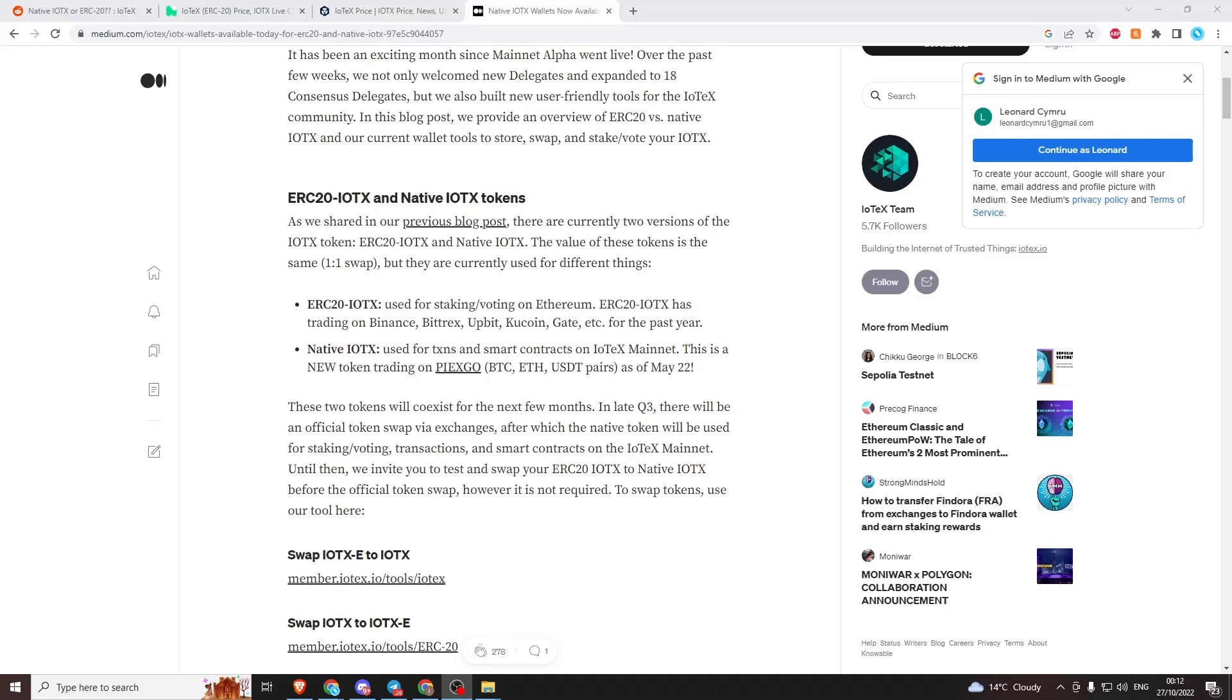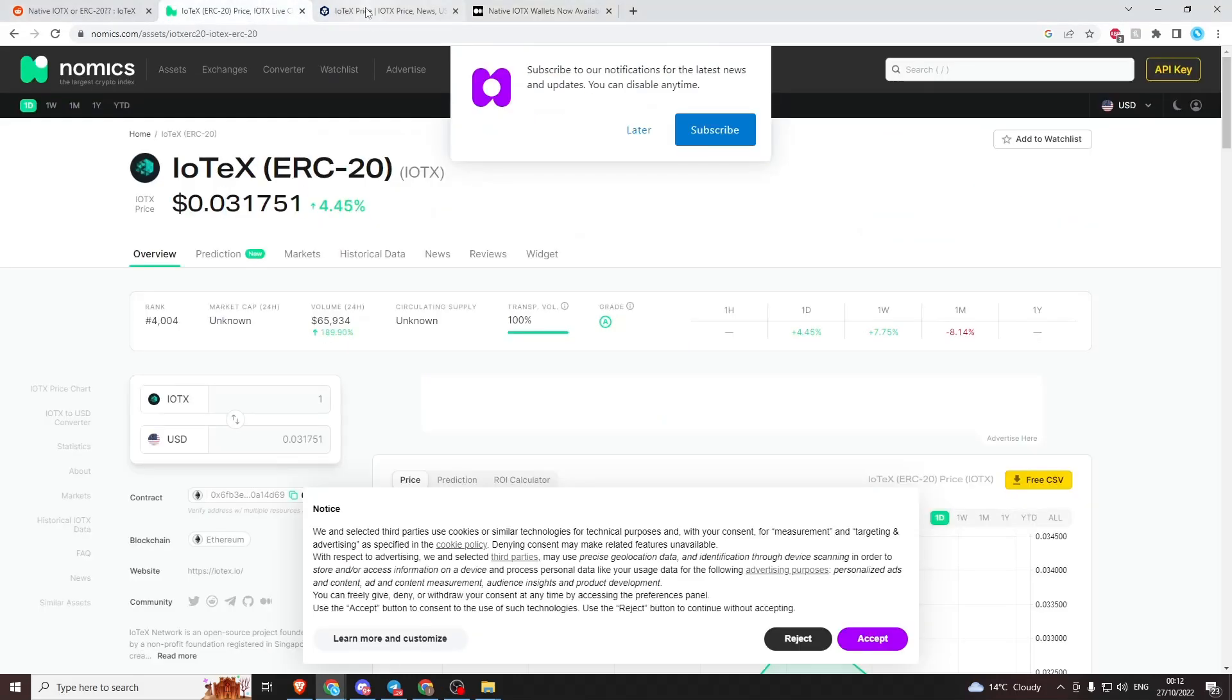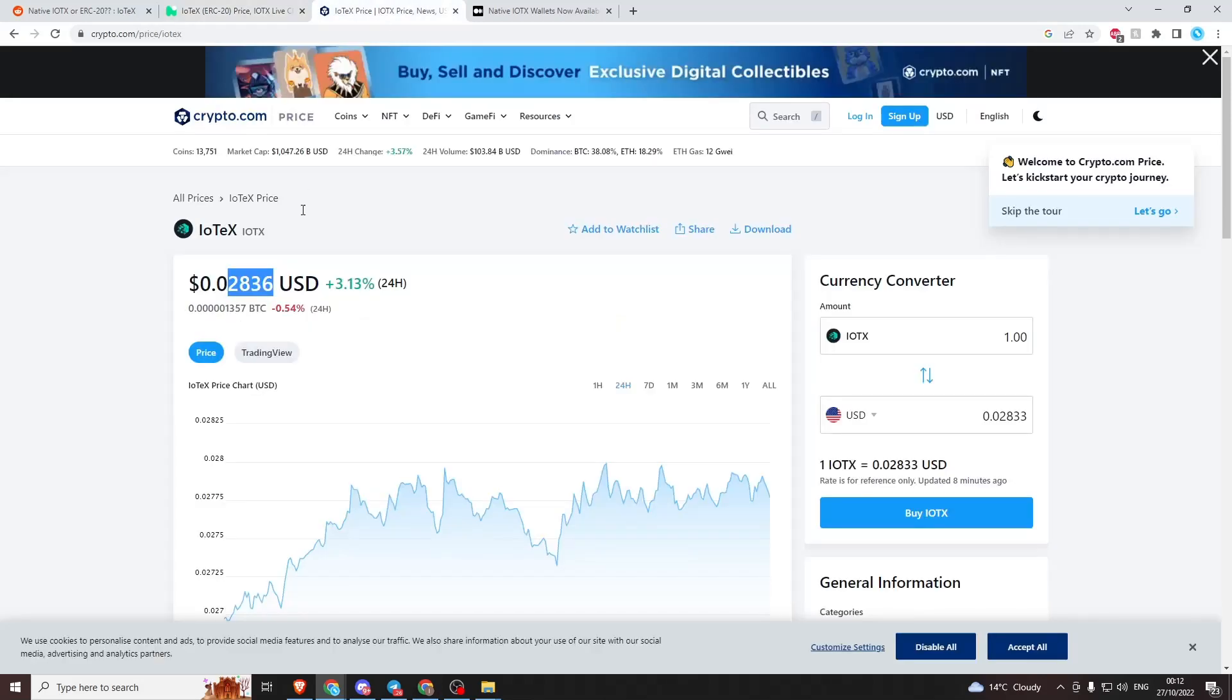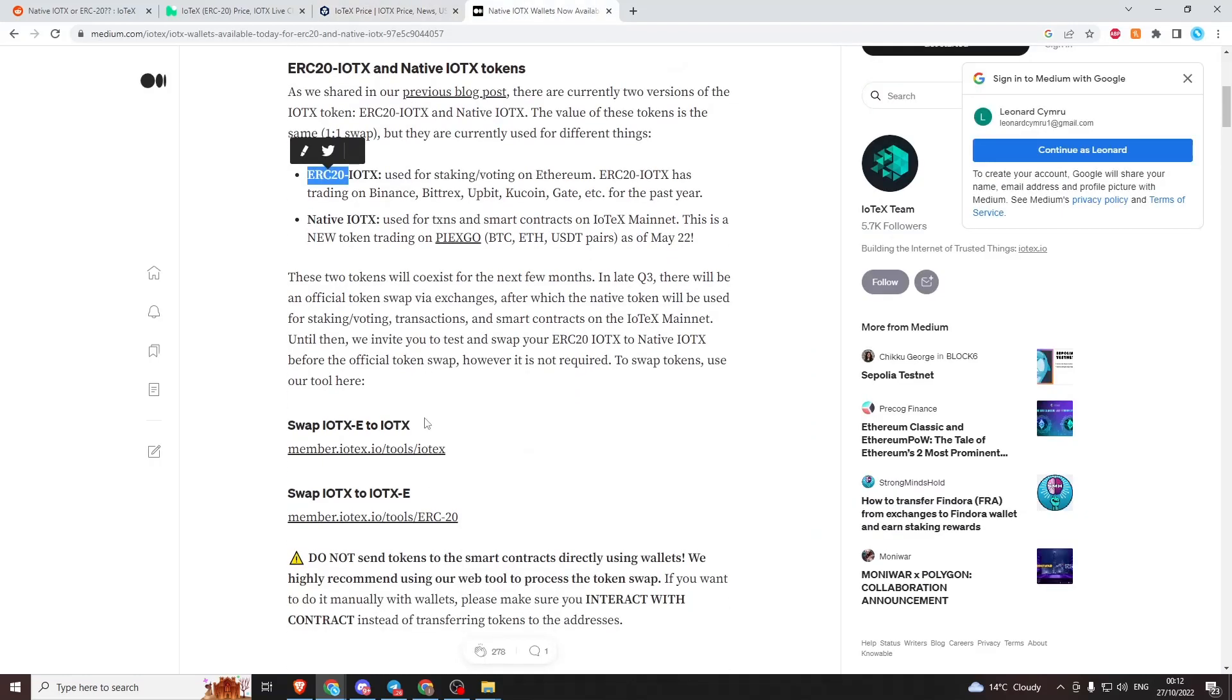They're looking to phase out the ERC20 tokens. Even though they're a little bit more expensive right now, this is due to liquidity shortages because Coinbase is selling ERC20 tokens and IoTeX is trying to bridge them all out. The ERC20 is currently going for 3.1 cents and the native's going for 2.8 cents, quite a difference.